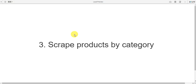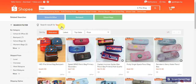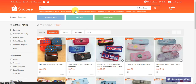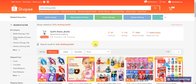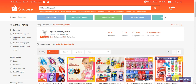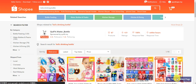If you would like to scrape products by category, select a category, go to the category page, and click here to scrape.